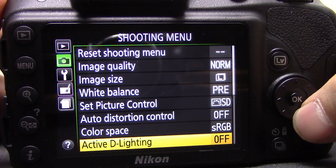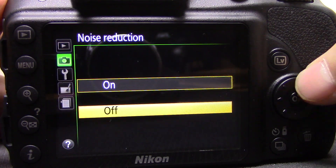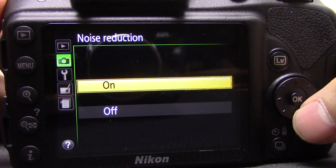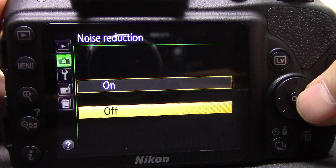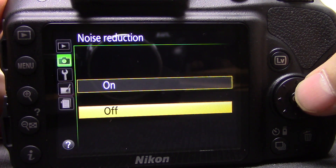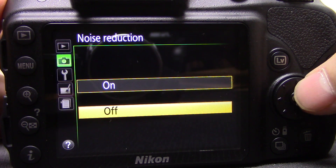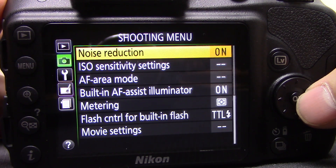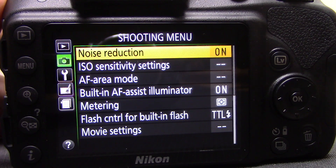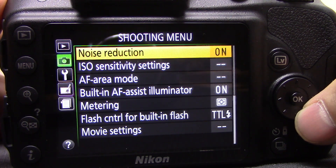Next is noise reduction — on or off. At the moment it's on because the camera is in its default state. I tend to leave this off because I shoot raw, but if you shoot JPEG it's probably a good idea to leave it on because noise is very hard to remove in software from a JPEG. Basically, noise reduction reduces the digital grain you get at higher ISOs. It works quite well on JPEGs but if you're shooting raw there's no need.